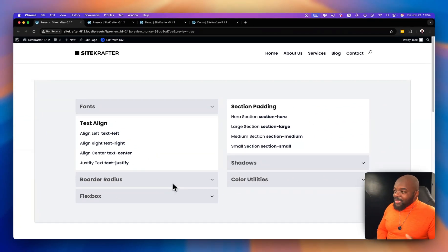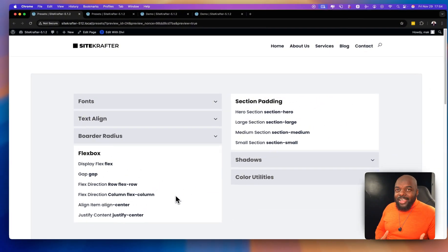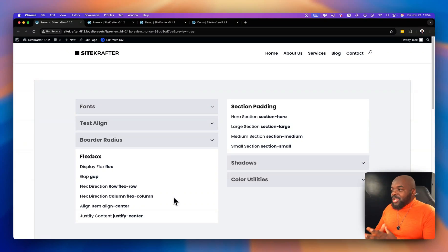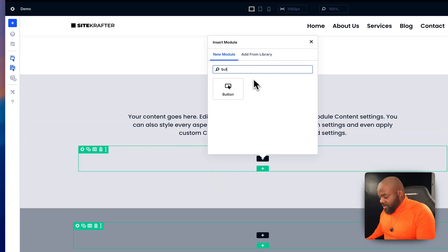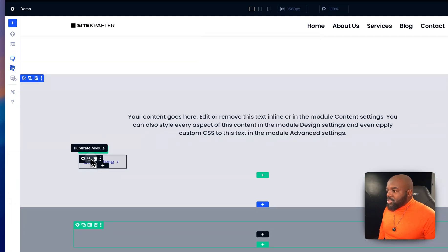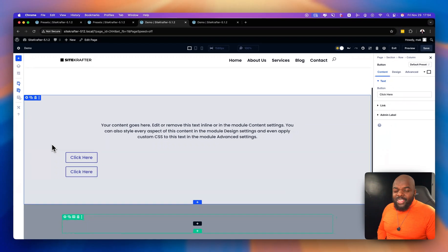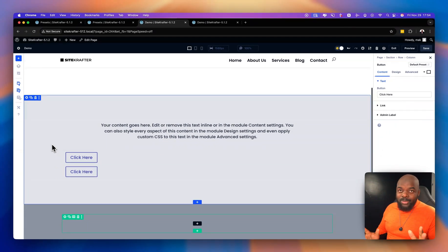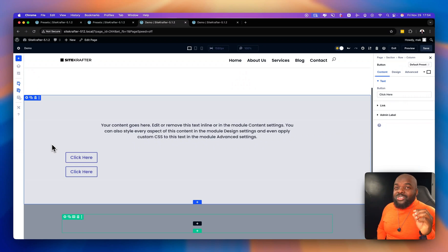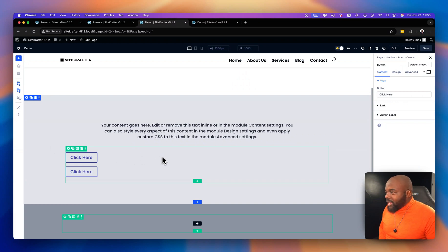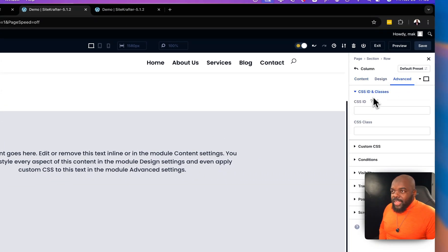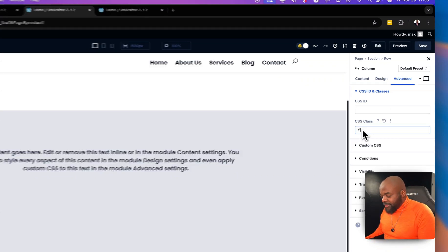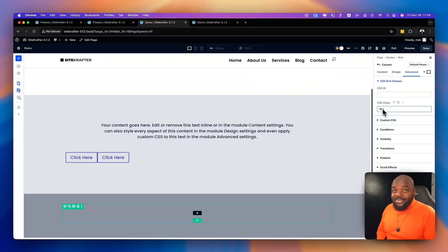We also have some exciting features: Flexbox. This is just the beginning of our Flexbox introduction, but it's super exciting. Let's say you want two buttons side by side. You'd go in, add your section, add a button module, and duplicate it. Placing two buttons side by side isn't easy in Divi normally. But with Sitecrafter, you click the gear icon on the row, go to Advanced, go to Class, and type in 'flex'. They're now side by side — isn't that amazing?